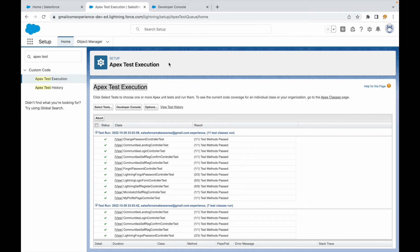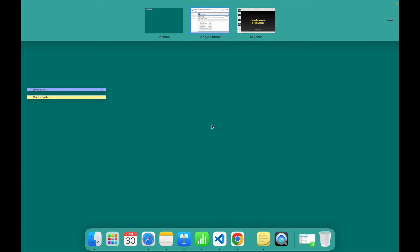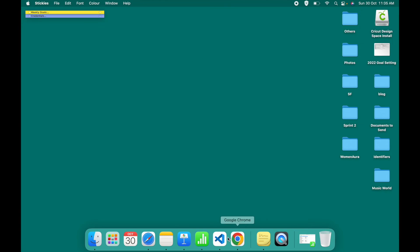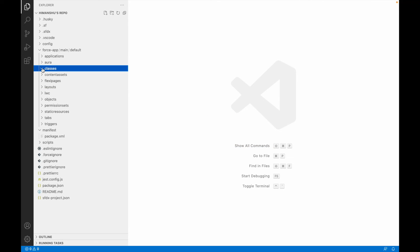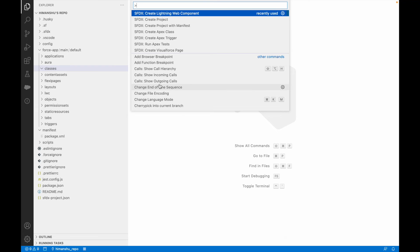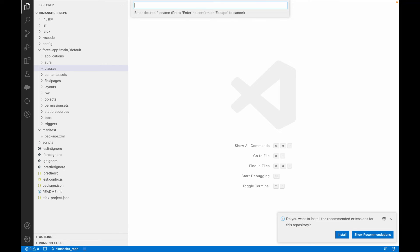There's one more way using VS Code. Let's take a look at it now. If I go to VS Code and open a repo, I can see I have classes here but don't really have anything set up yet, so let's create an Apex class.